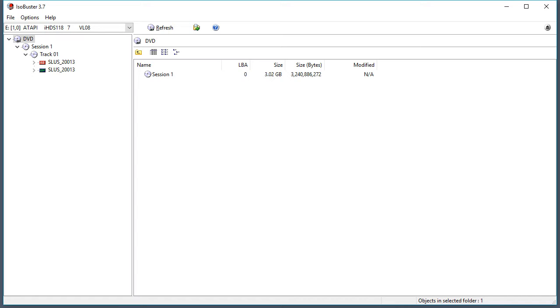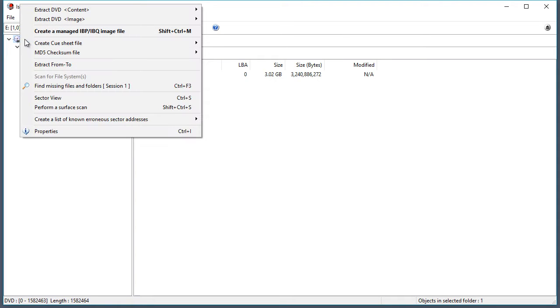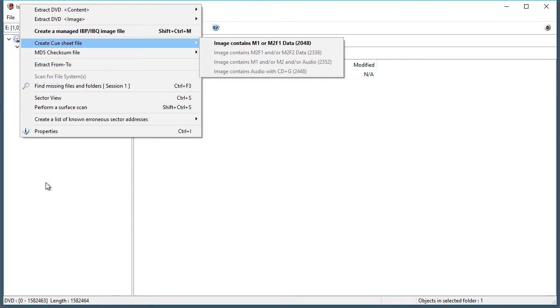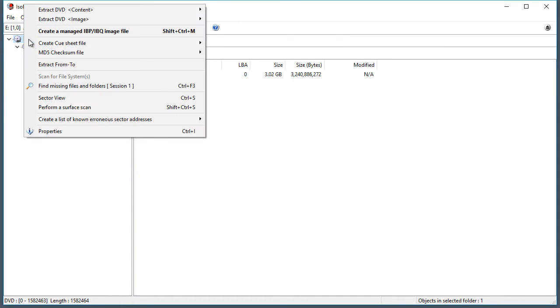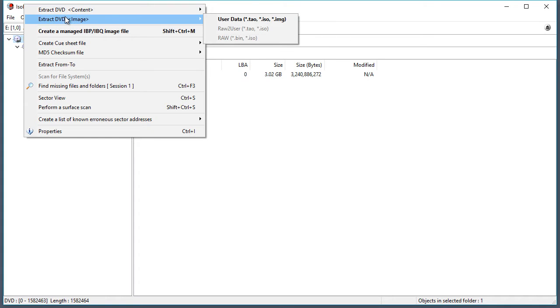The example for this video is Tony Hawk's Pro Skater 3 for the PlayStation 2. So what you are going to want to do is go ahead and right click on the root folder DVD. Go to extract DVD image.